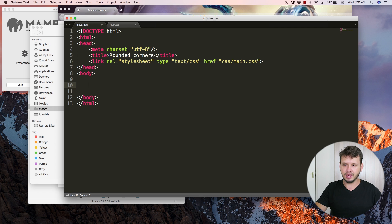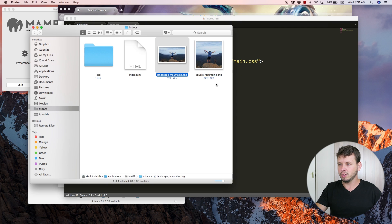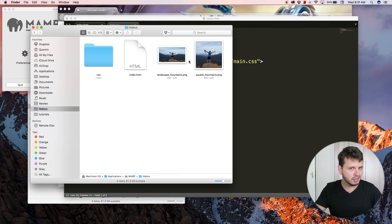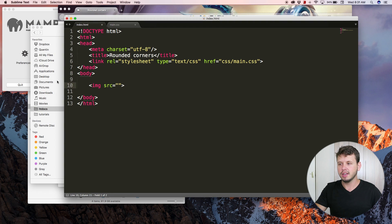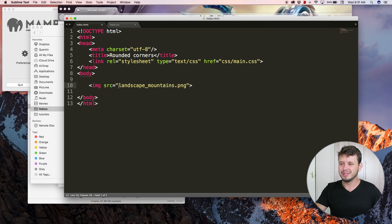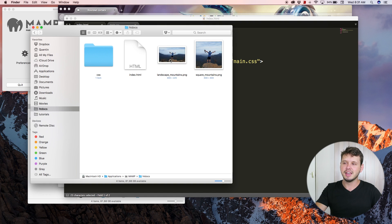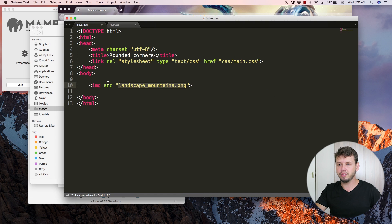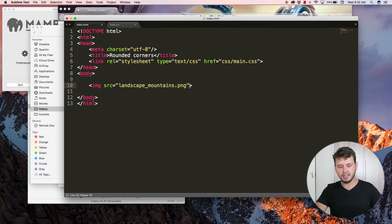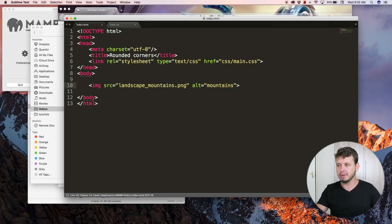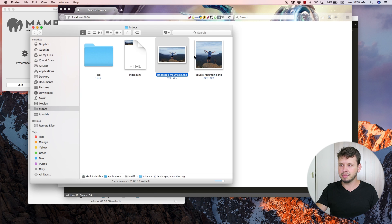Let's add an image to our website. We'll use the rectangular image first. Source is equal to landscape mountains dot png. The great thing is because my index file and my image are in the same directory, I don't have to worry about any funny stuff. Alt is just needed to be set to something, so we can say 'me in the mountains' because that is a picture of me standing on a mountain.